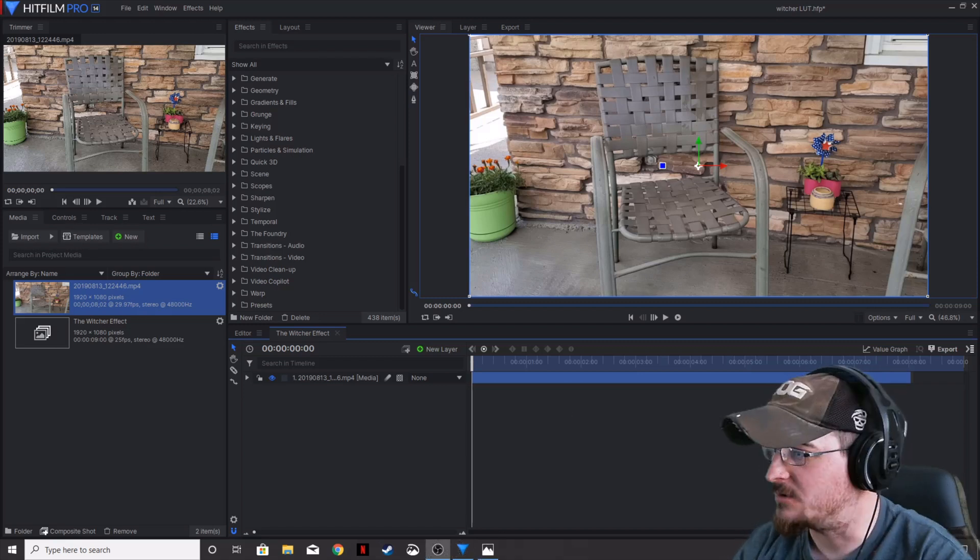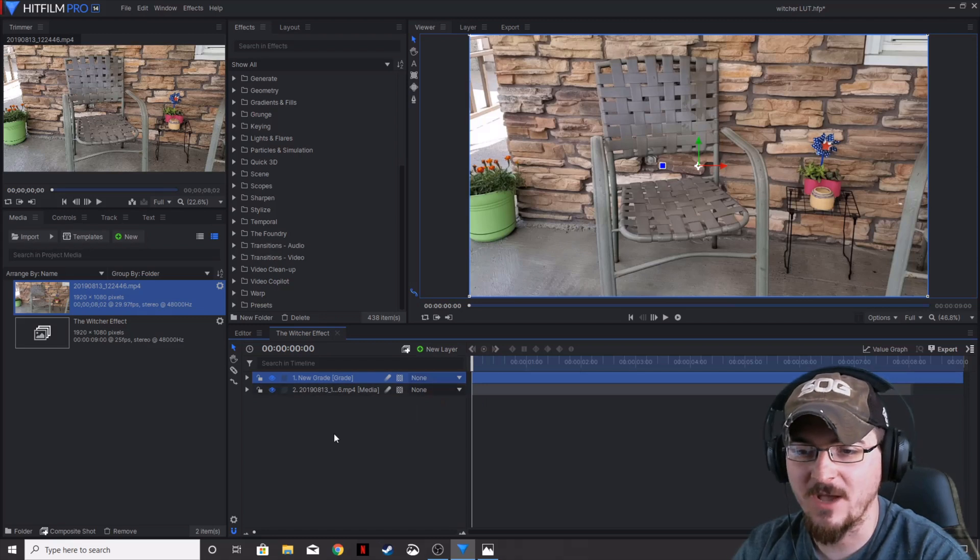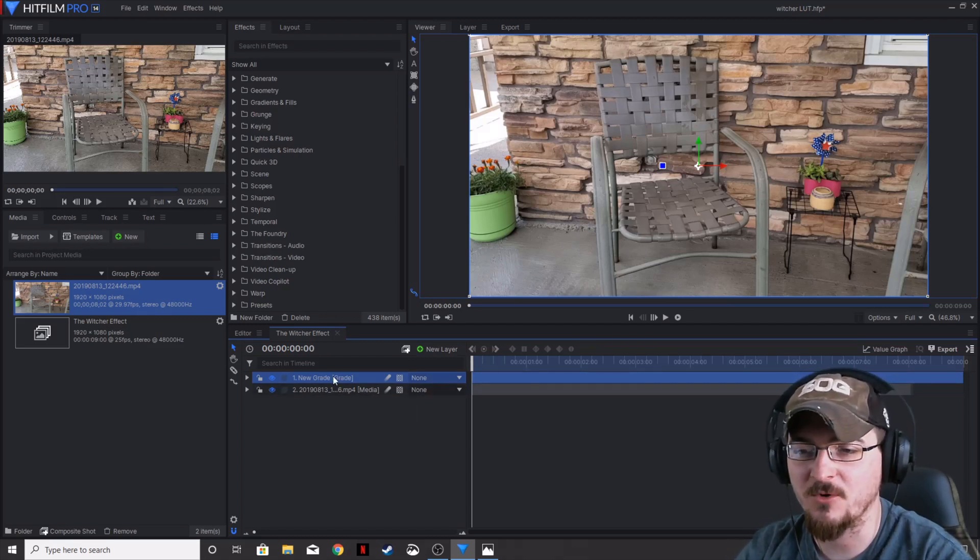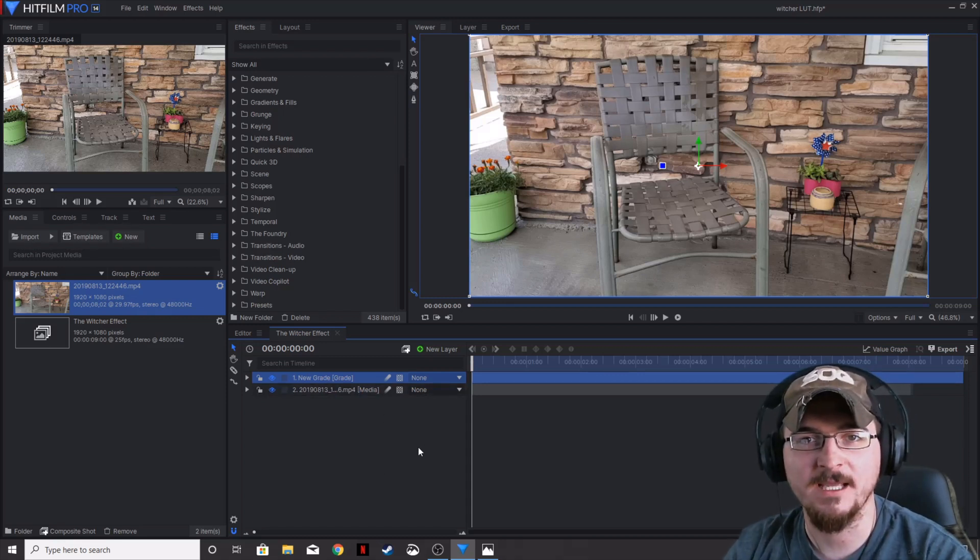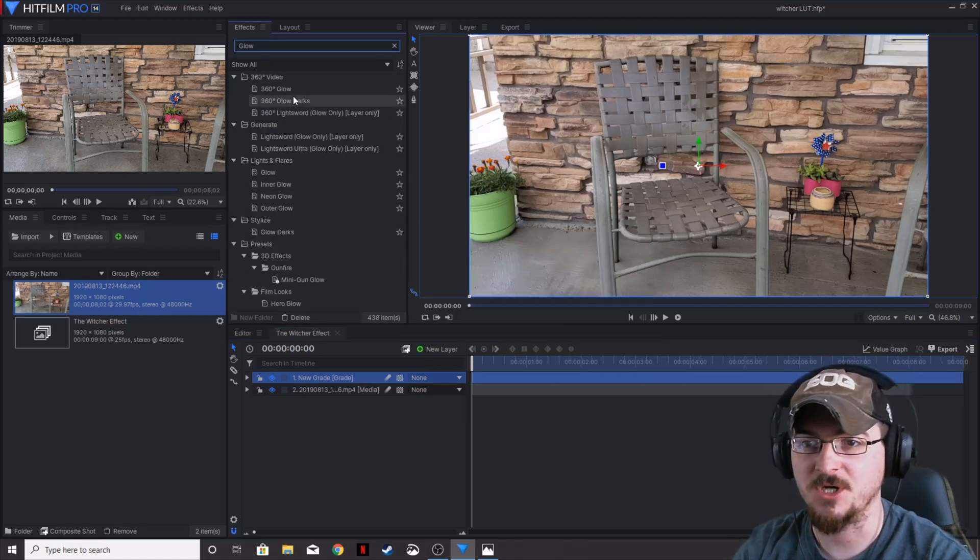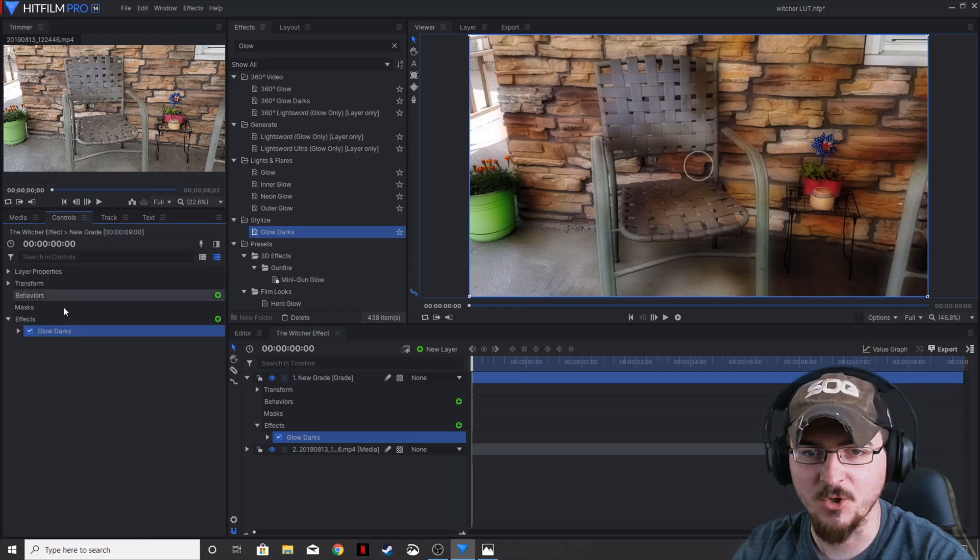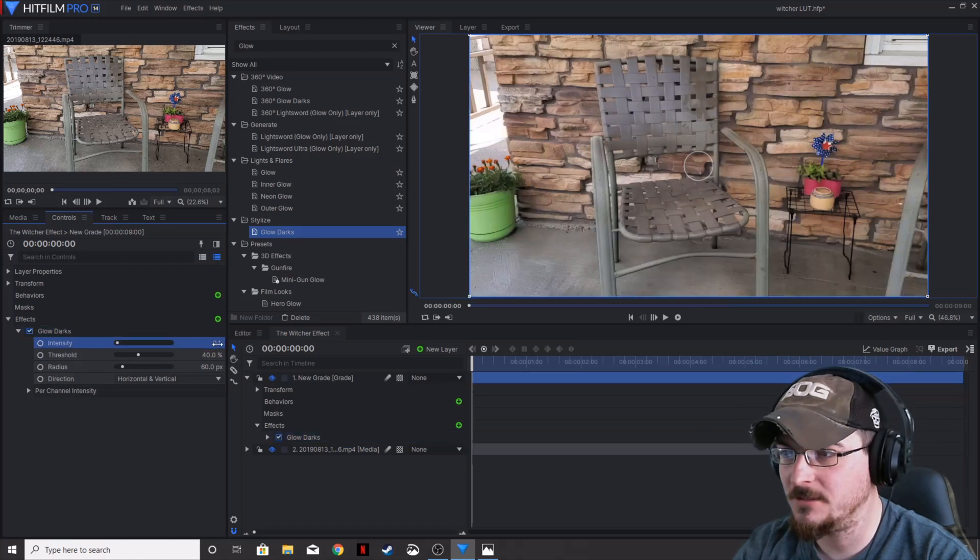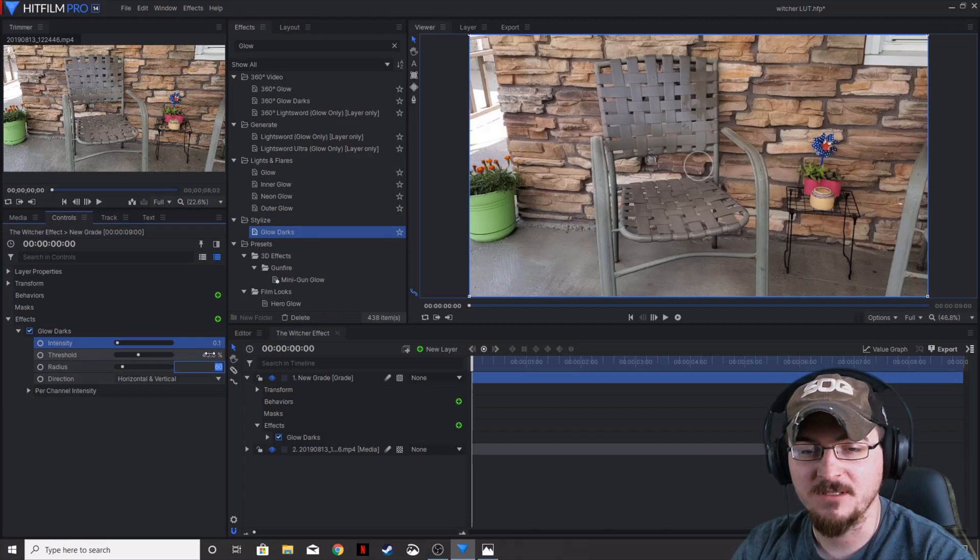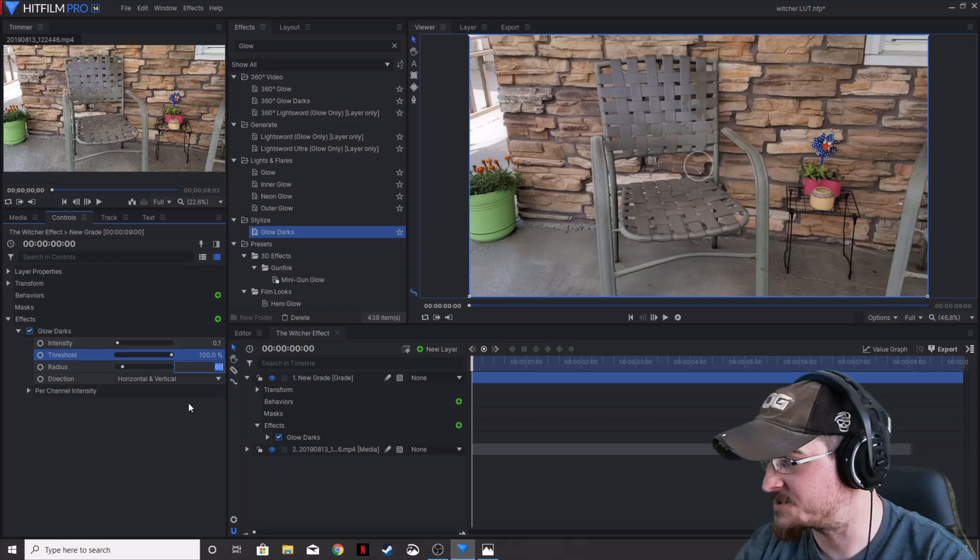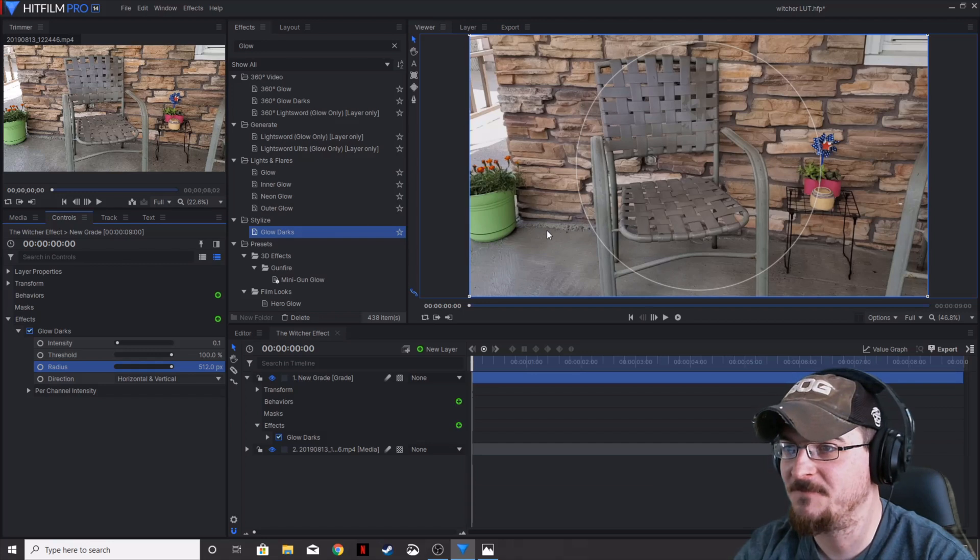Let's go ahead and add a new grade on it, so we're not putting our effects directly on our stock footage. We can control it a little bit better with this new grade. I'm not going to name it because we're only going to have the one grade and just a couple effects. The first effect that we're going to put on is glow darks. We're going to add that to our new grade, go over to the controls, drop down our new grade, and we're going to change the intensity to 0.1.